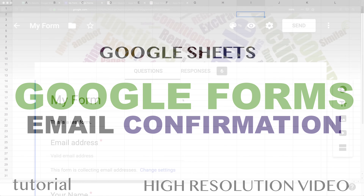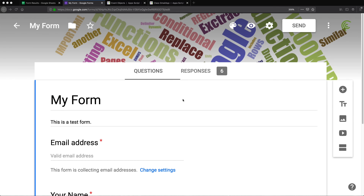In this video, I'm going to show you how to send a confirmation email after somebody fills out your Google Form.